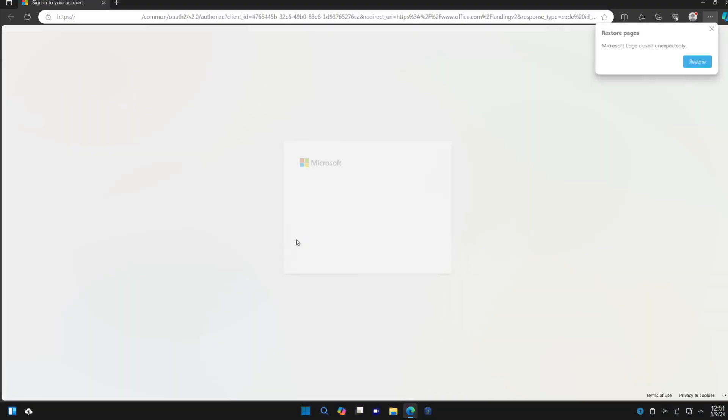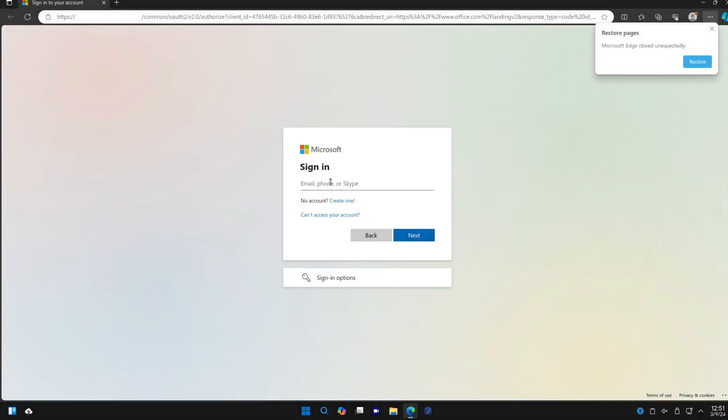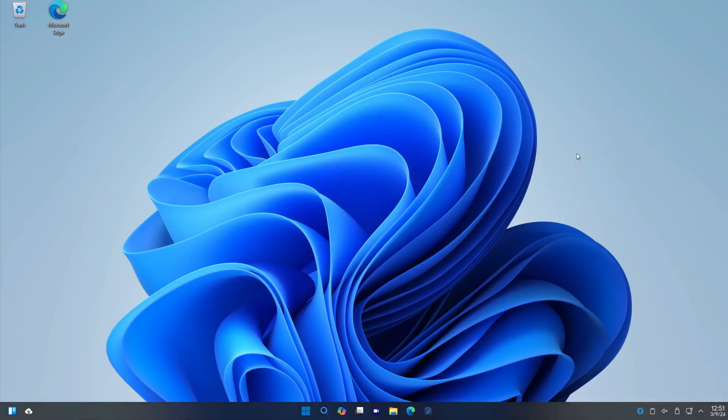And PowerShell, of course, also installed, which is also available for Linux. Oh, I am not signing into that.